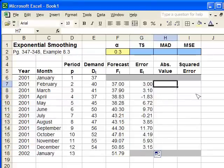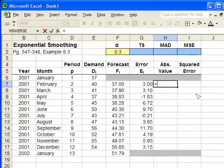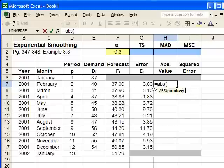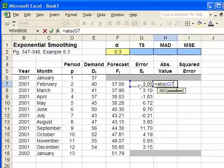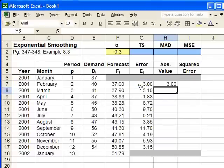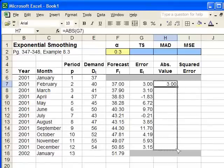Next, we need the absolute value of the error. In Excel, to find the absolute value, you push equals, type ABS, open the parenthesis, click on the value you want to find the positive of, close it, push enter. And now, we're going to drag this formula down as well, going to the corner, clicking and dragging the formula down.